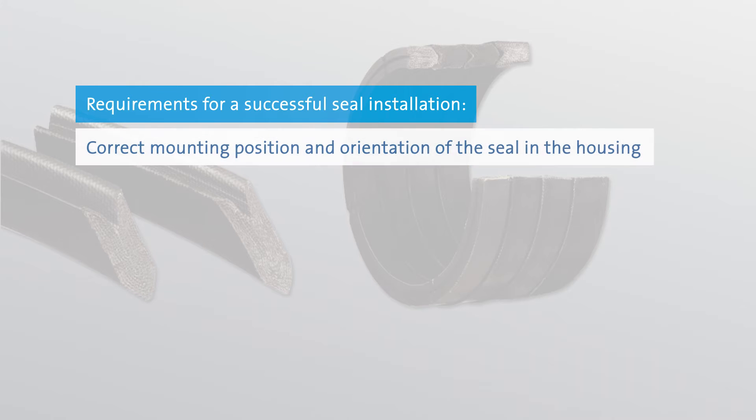Make sure that the mounting position and orientation of the sealing element in the housing is correct.